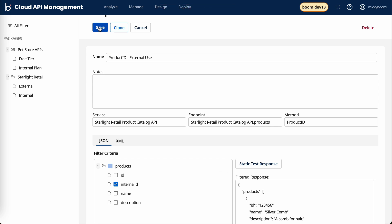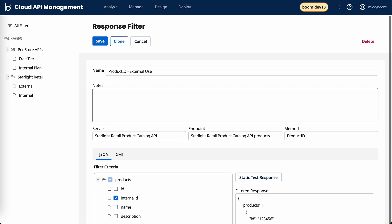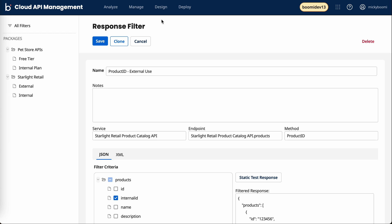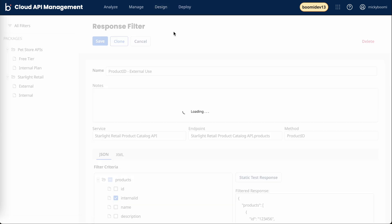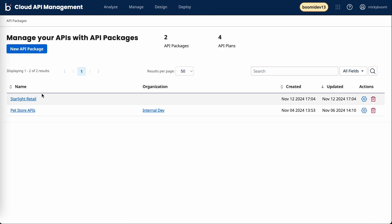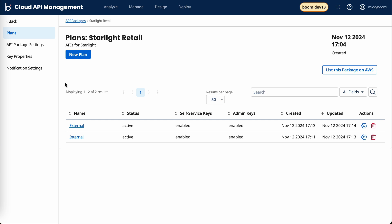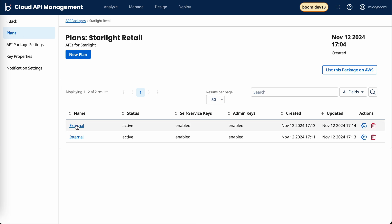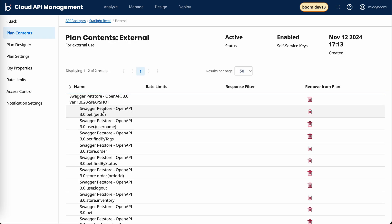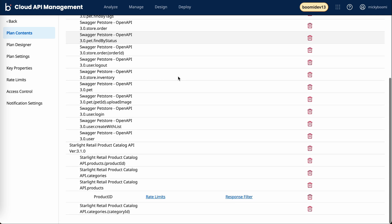Now we have a new filter created. If we hop back to our packages, go to starlight retail.